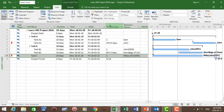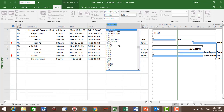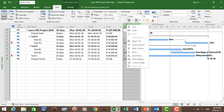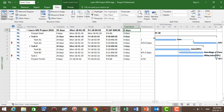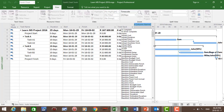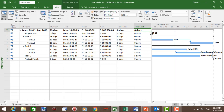Now let's insert the cost column. Right-click in the header column, choose Insert Column, type CO, and choose Cost — there we have our cost column inserted. To insert Total Slack and Free Slack: right-click again, Insert Column, type TO, and choose Total Slack — that's our total slack column, showing which tasks have float. Right-click again, Insert Column, type FR, and choose Free Slack — that's our free slack column.